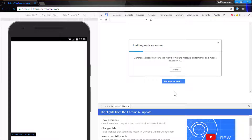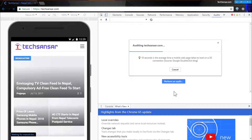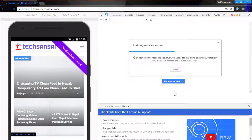As you can see, Lighthouse is loading our page to measure total performance on a real device with 3G and other aspects. As you can see on the video, the average speed is 19 seconds — this is on file.